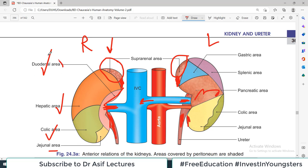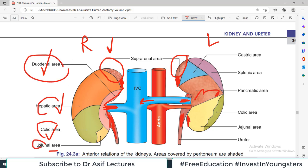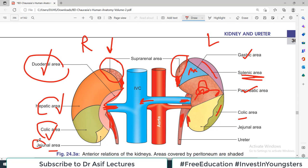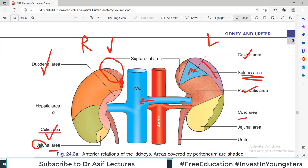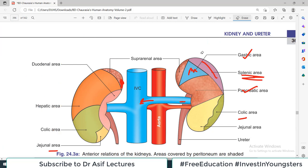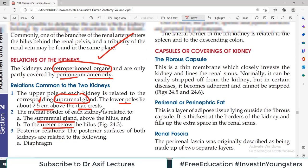Looking at this diagram: right kidney anterior relations include duodenal, hepatic, colic and jejunal areas; left kidney differs with gastric, splenic, pancreatic areas. Remember these diagrams. Summarizing: anterior relations of the right kidney include right suprarenal, liver, duodenum, colon and small intestine. Anterior parts of the left kidney include left suprarenal, spleen, stomach and pancreas.